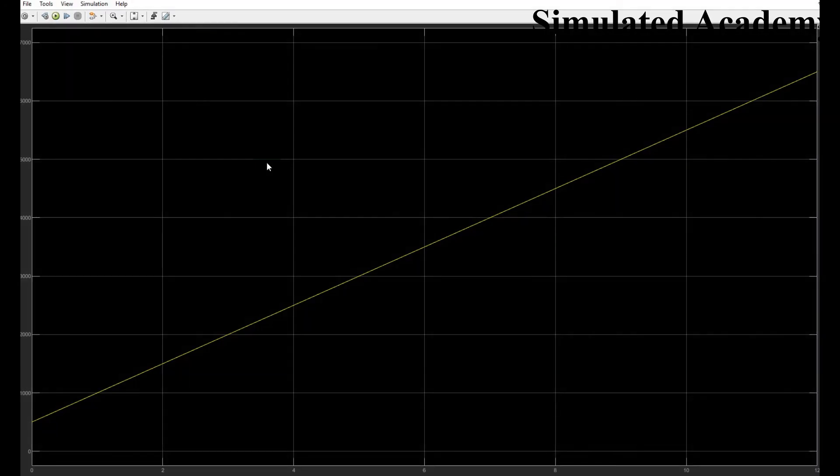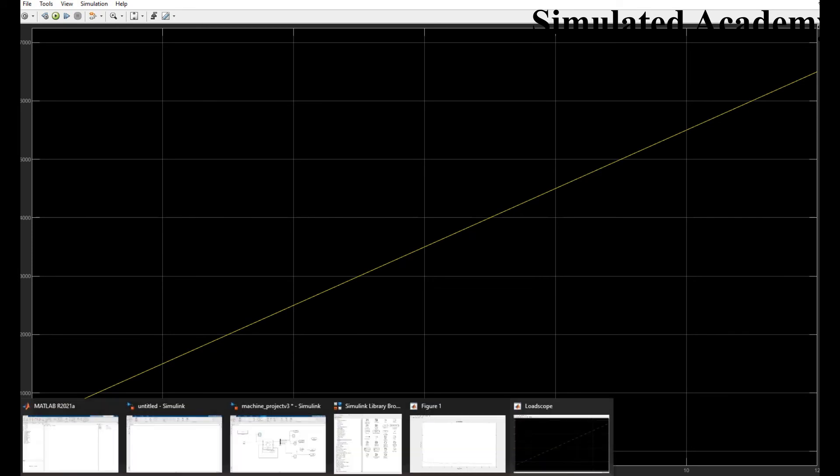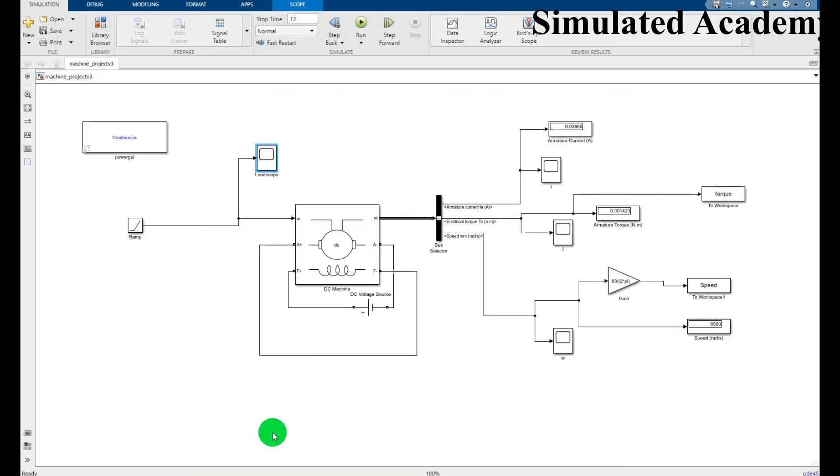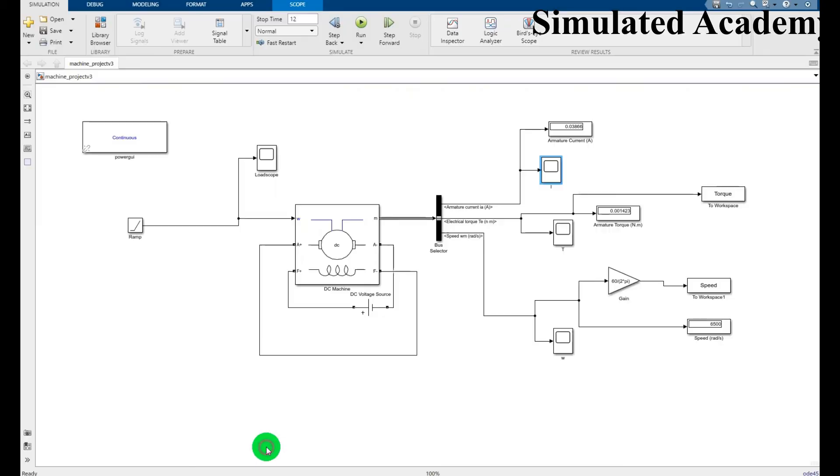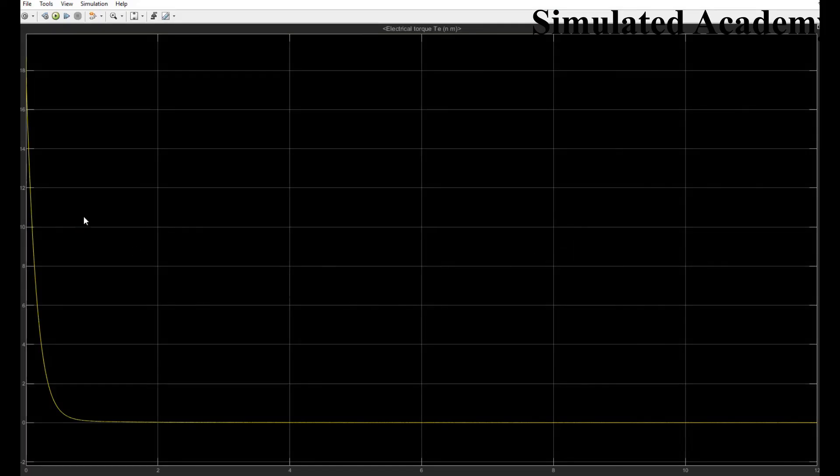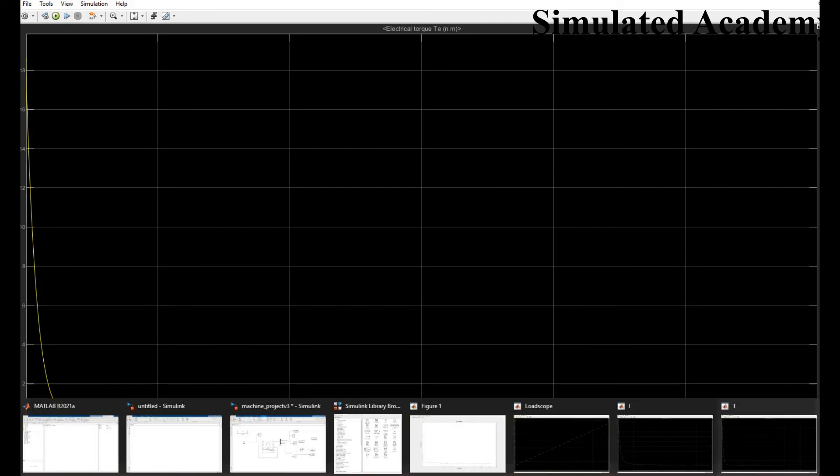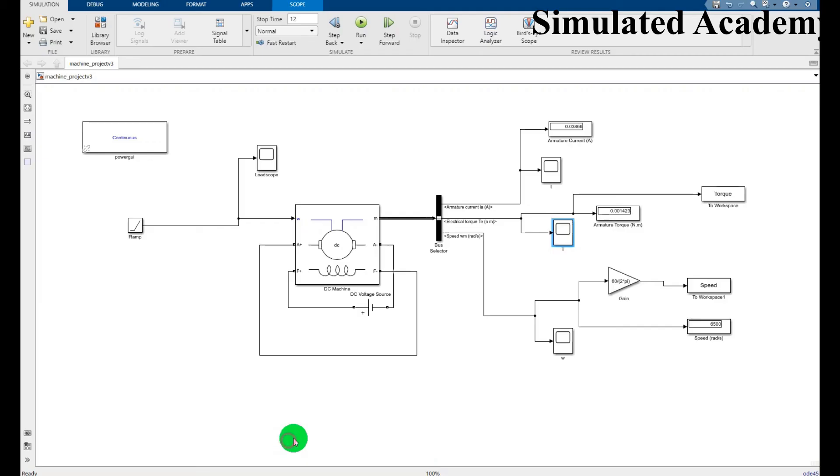Now you can just click on the input RAM signal. Similarly you can have the armature current, this is the behavior of armature current. You can have the value of electrical torque, this is the value of electrical torque. And finally you can have the axis of speed, this is the speed.